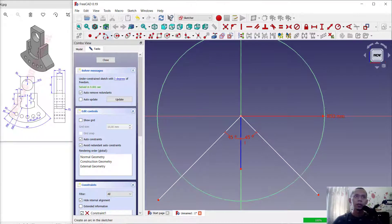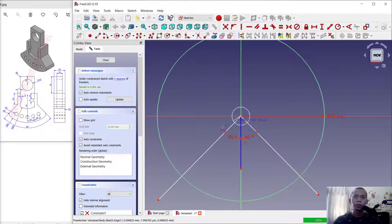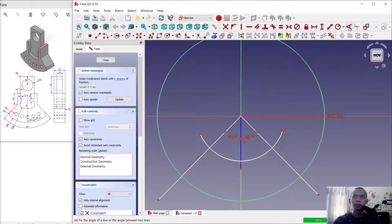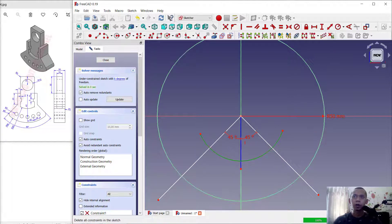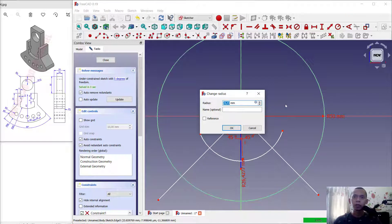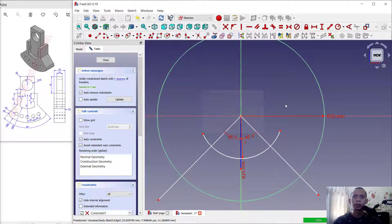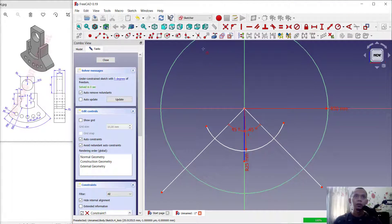Use the arc command to create an arc. Start from this point, move into here, and click at this point. We can set the radius of this arc into 25. Press enter. Now use the trim command to cut this arc.